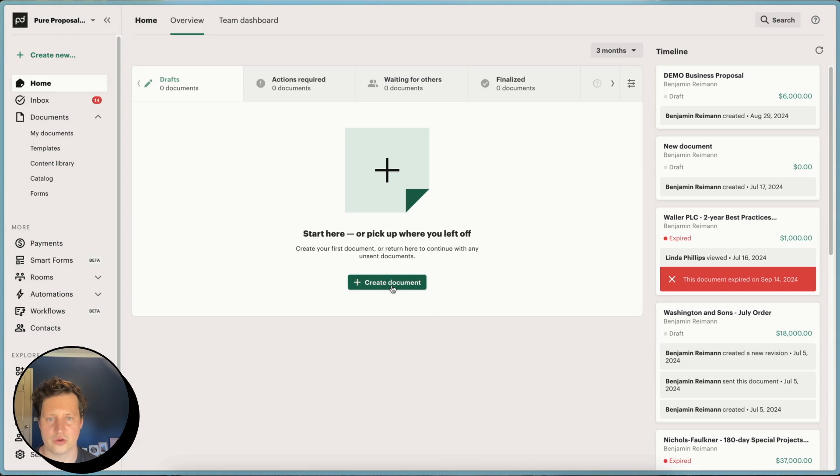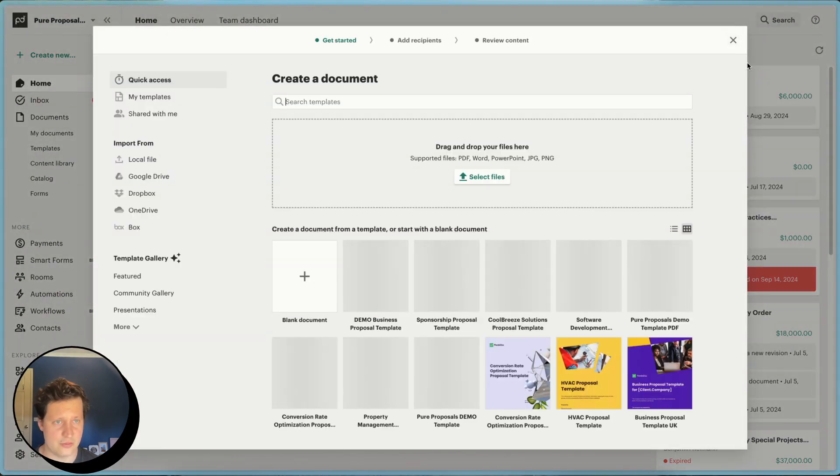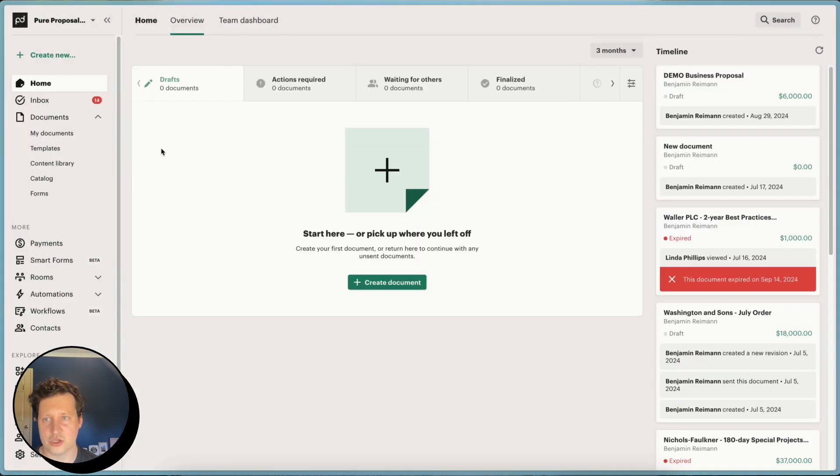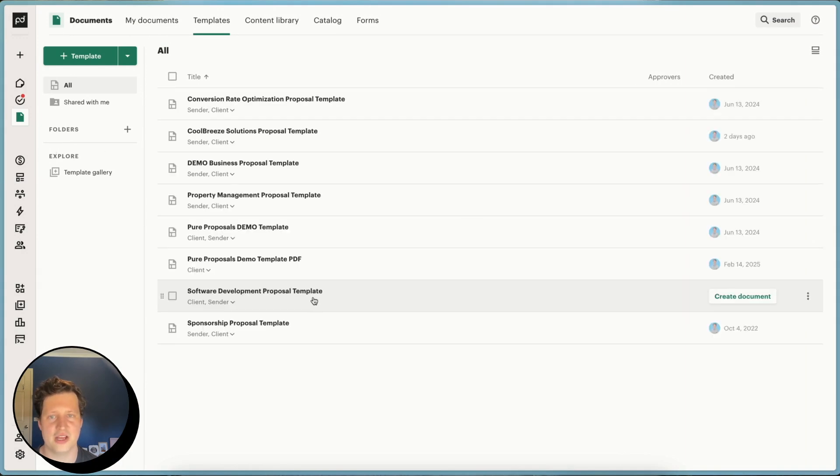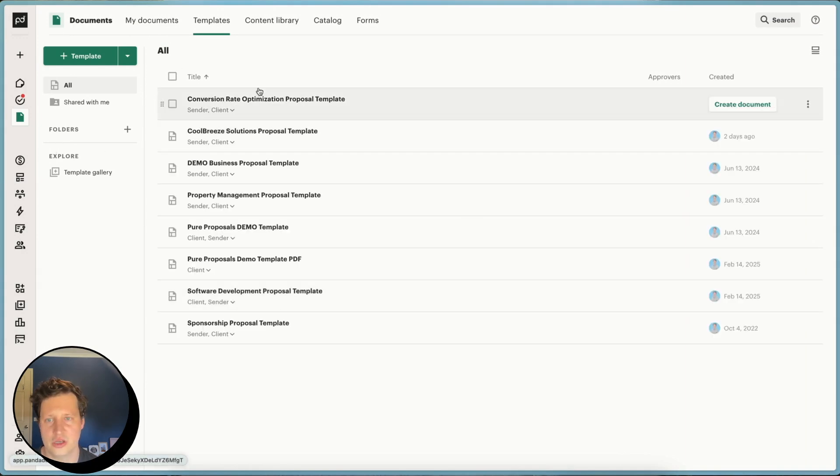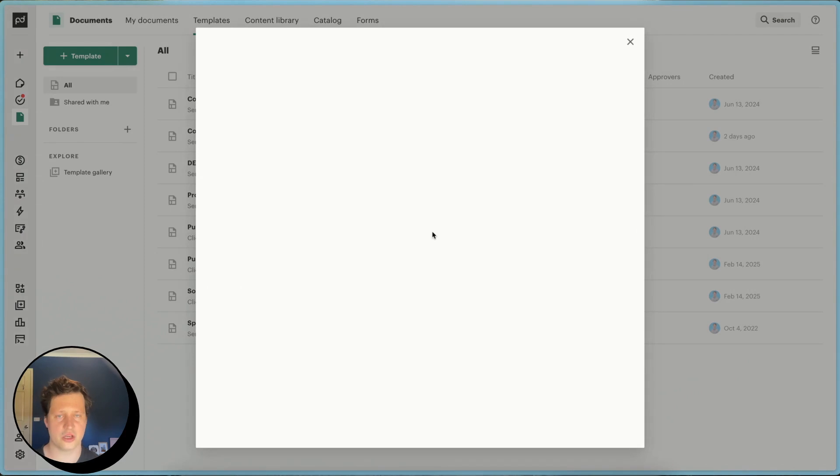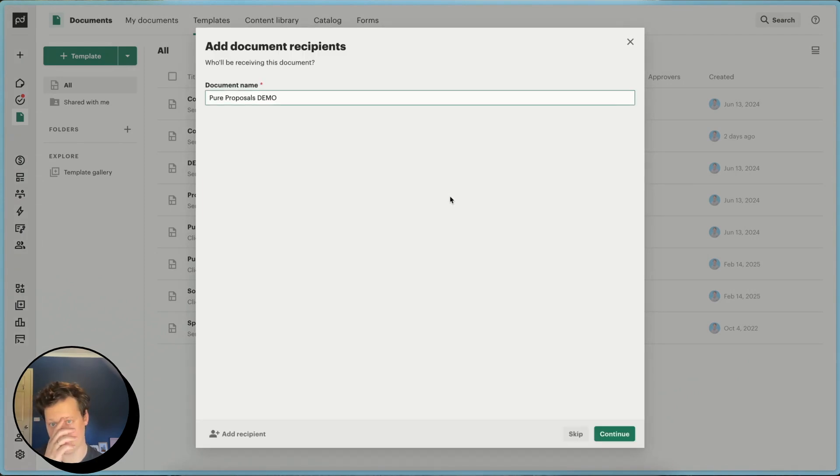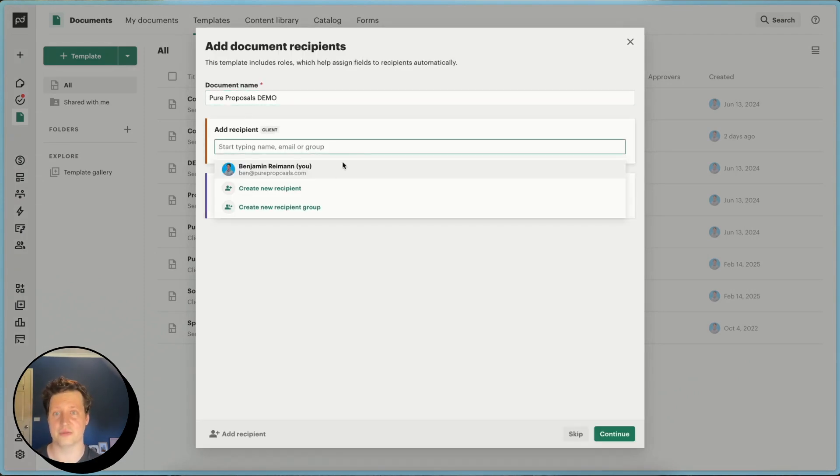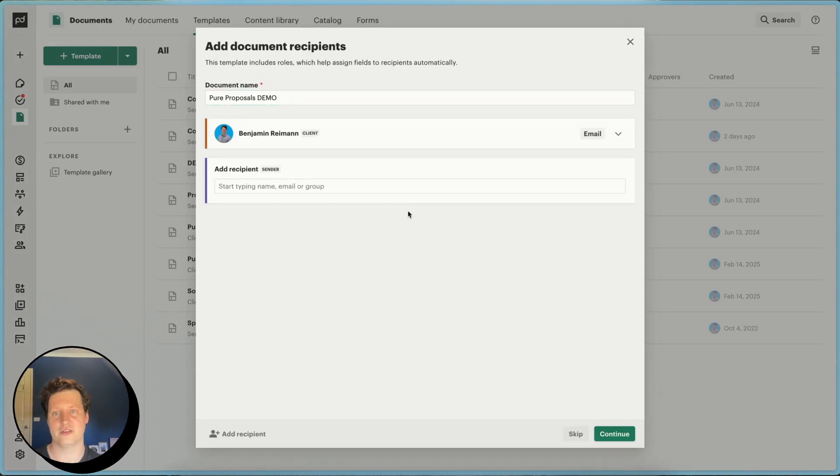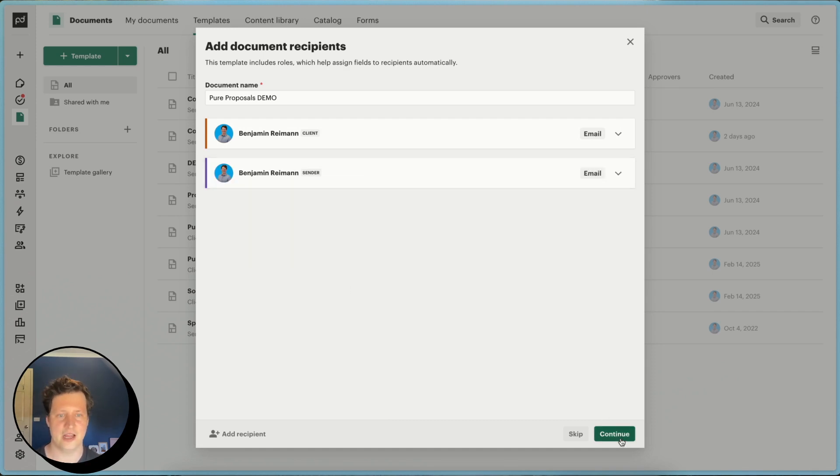You can also go create document from here, and it pops open exactly the same window. The other option is to go to the template library here and actually find the template that you'd like to use out of all your templates. I'm going to just use this one here and go ahead and create the document from that directly there. So I'm going to go ahead and create a document this way, and I'm going to add myself as the recipient and also the sender. And I'm going to go ahead and go continue.